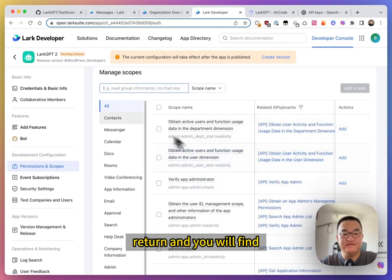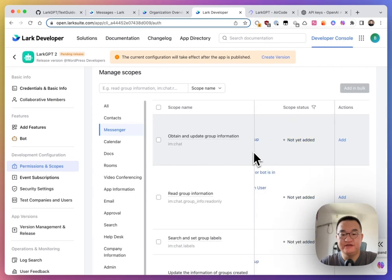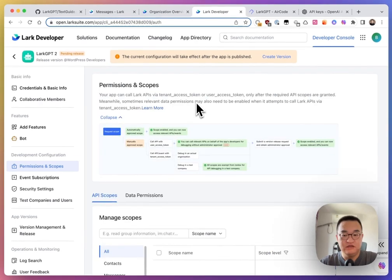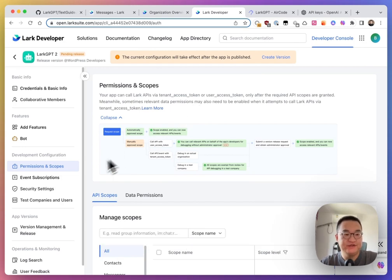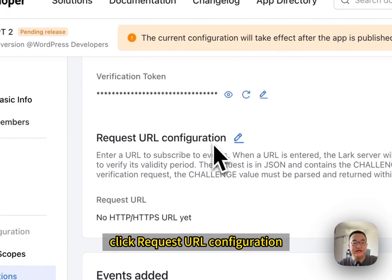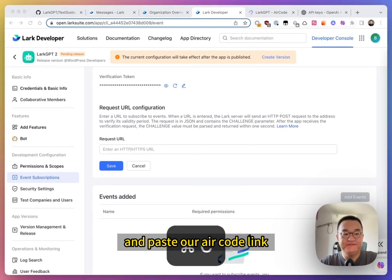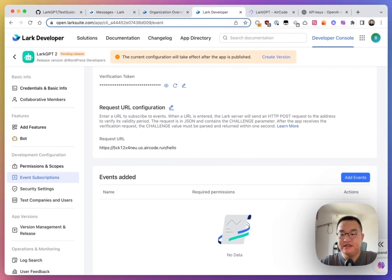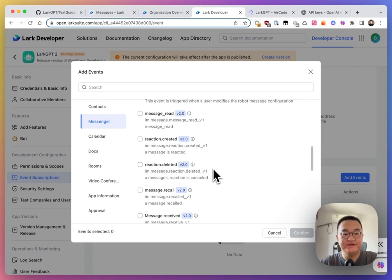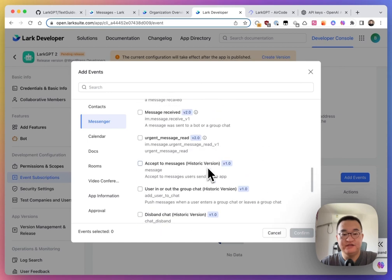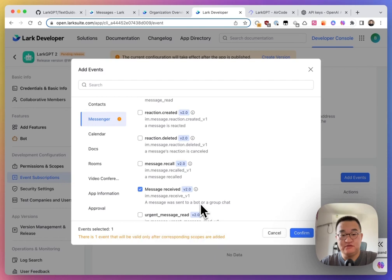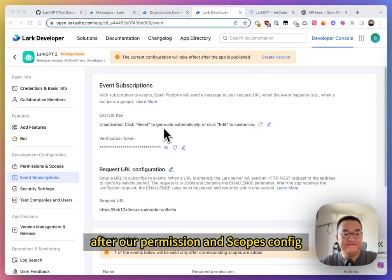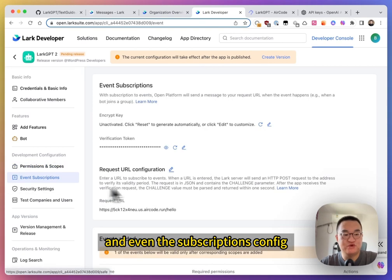And you will find you have three wait for version release scopes. Okay. Next one, we will need to configure our event subscription. So, click event subscriptions and click request URL configuration. And paste our AirCode link. Save. Save correct. And we need to add events for our code. We need message received v2. And confirm. And you will see this.